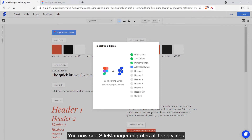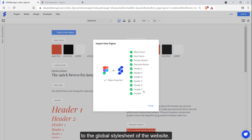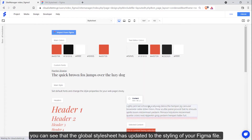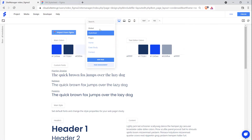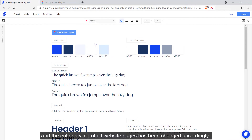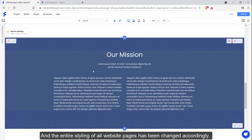You now see Site Manager migrates all the stylings to the global stylesheet of the website. When you click the finish button, you can see that the global stylesheet has updated to the styling of your Figma file. And the entire styling of all website pages has been changed accordingly.